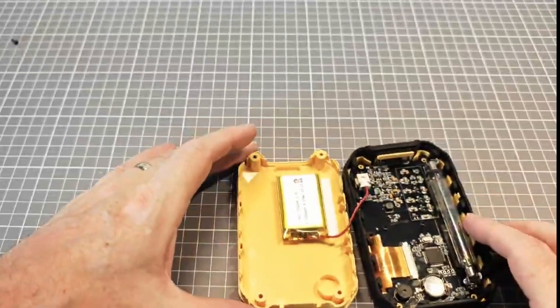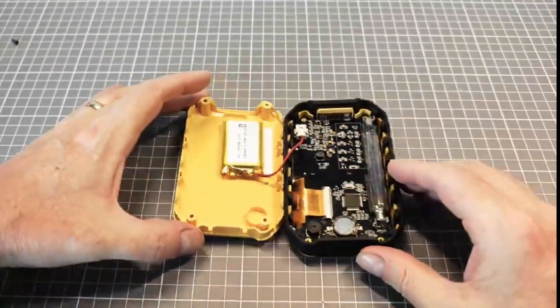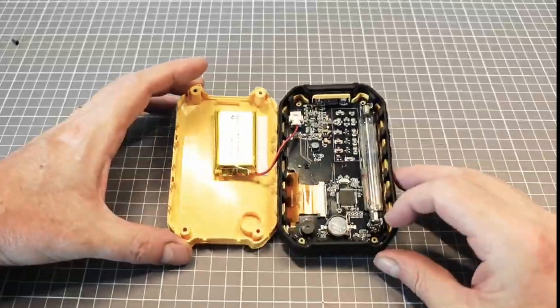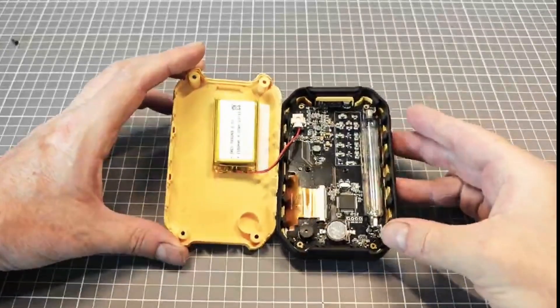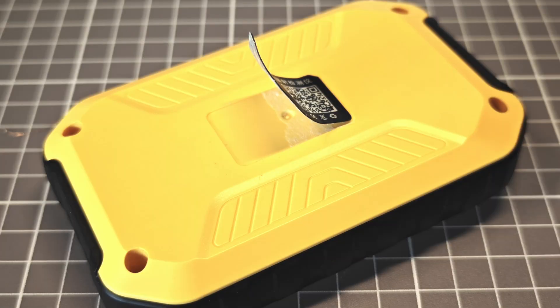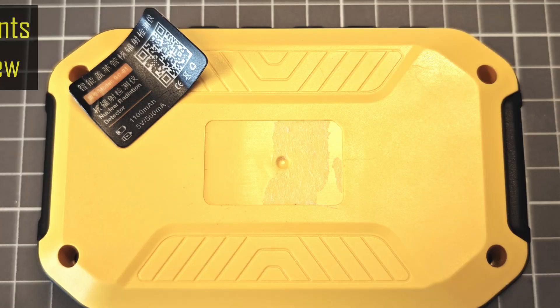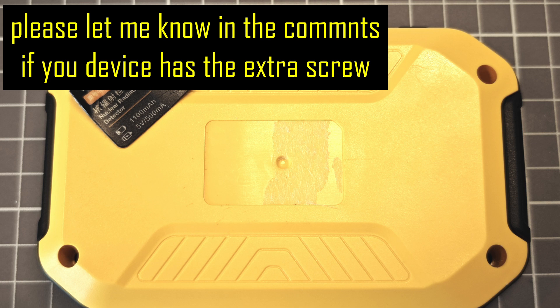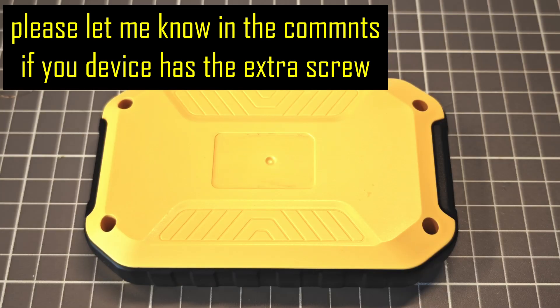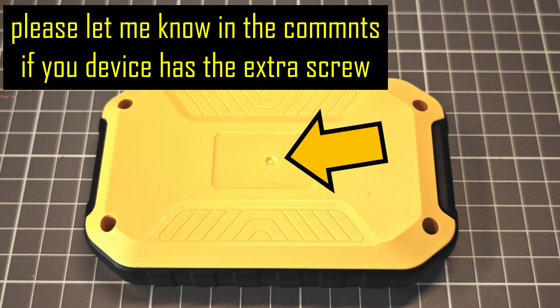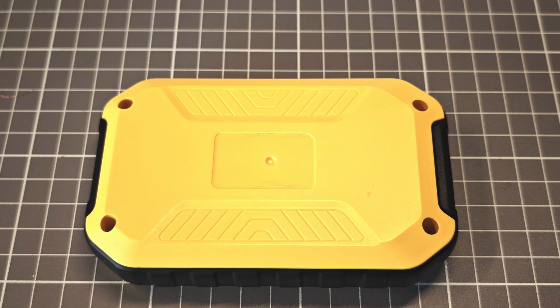After removing the 4 screws at the corners, open the device and unplug the battery. One of the subscribers mentioned that his unit also has a fifth screw underneath the label on the back of the unit. Mine doesn't have this. Under the label, there is just an injector mark from the plastic injection molding process.